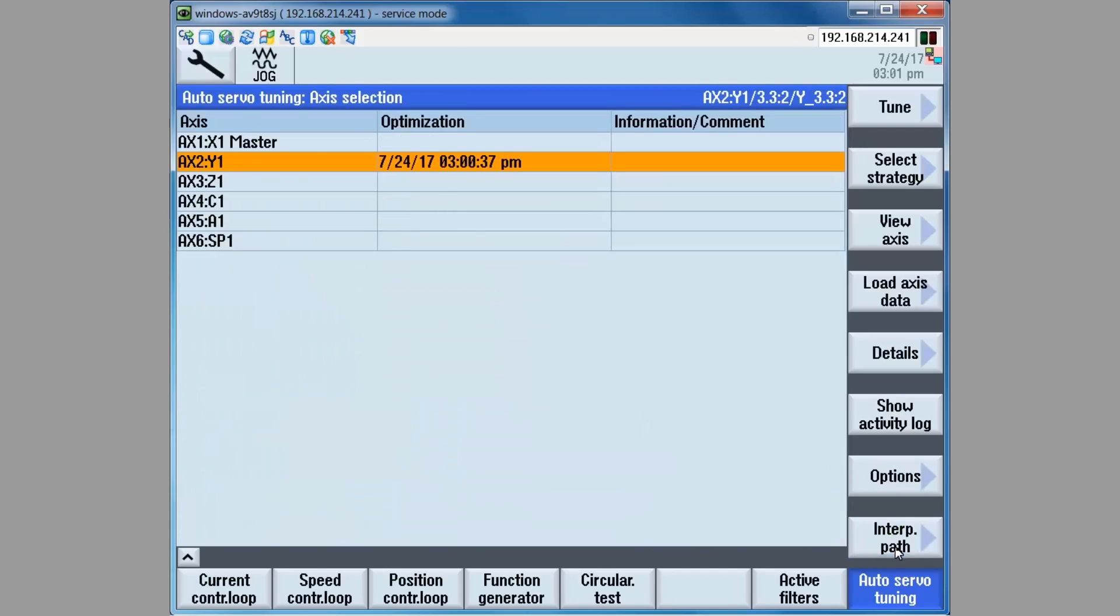And now the tuning session has been saved on the NCU card. The session stays with the NCU and can be viewed on the machine via the view axis or load axis data soft key.